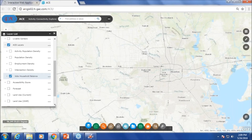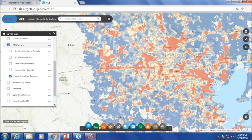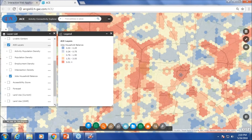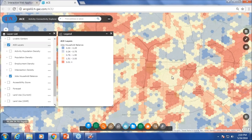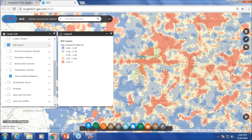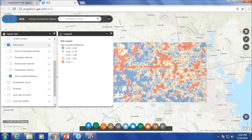We also look at jobs and household balance. This is the ratio of jobs to households. Wherever you see yellow, which is 0.76 to 1.5, we call that mixed-use — areas where there is a balance between jobs and households. For example, downtown is red because there is a lot of employment and less population. Similarly, uptown and Greenway Plaza are the same. But there are areas where there is a lot of jobs as well as population — I will show them in a bit.